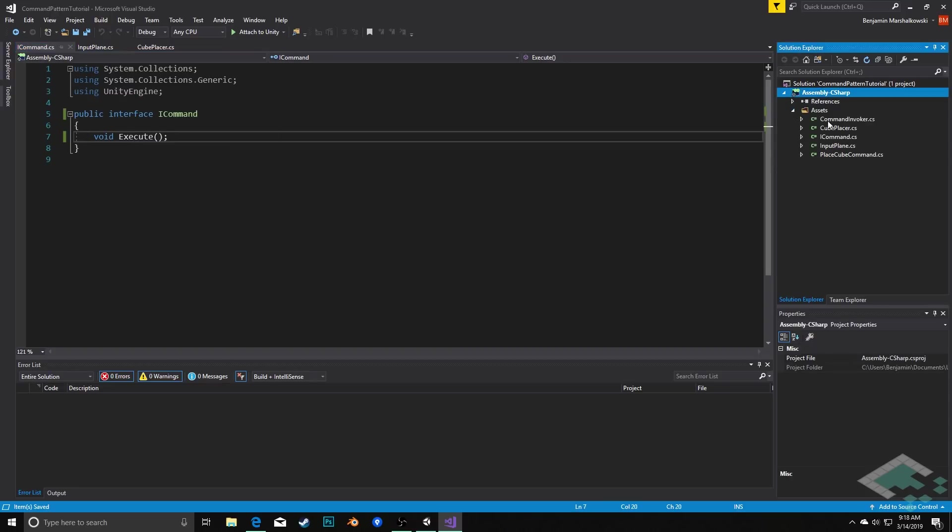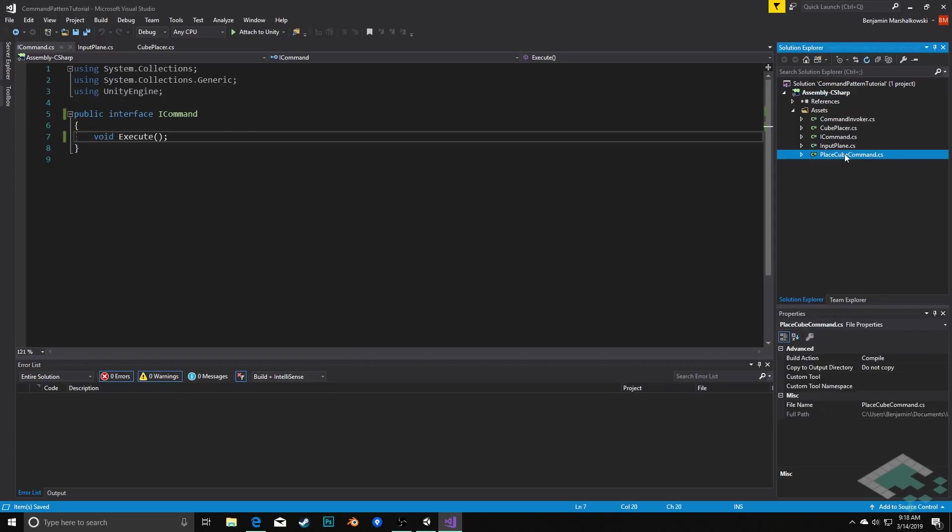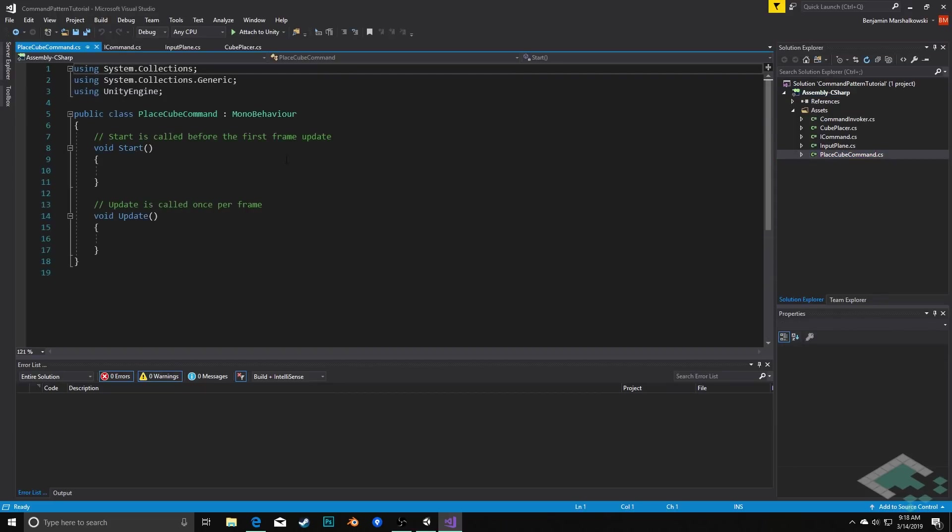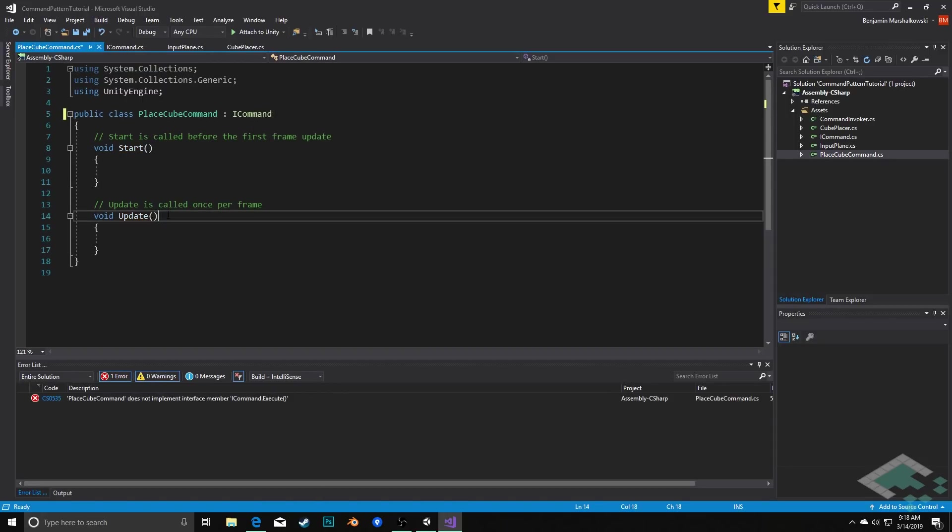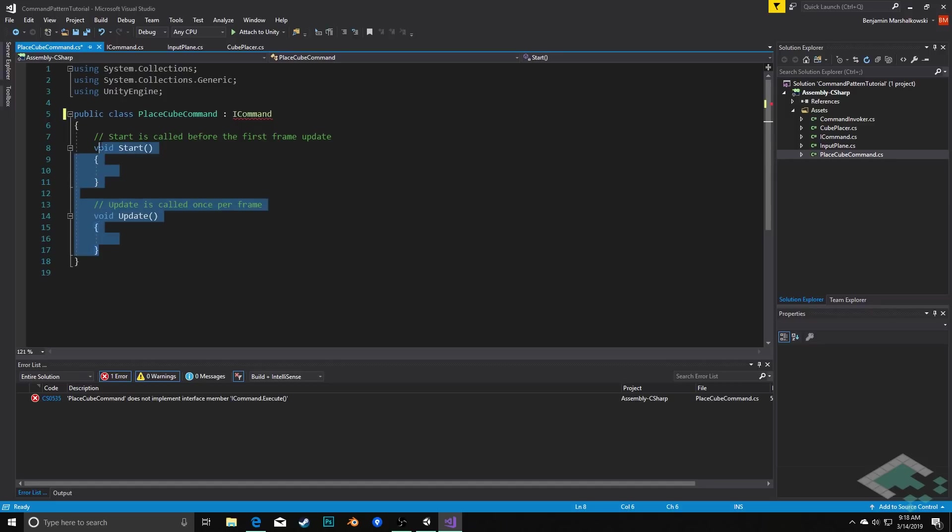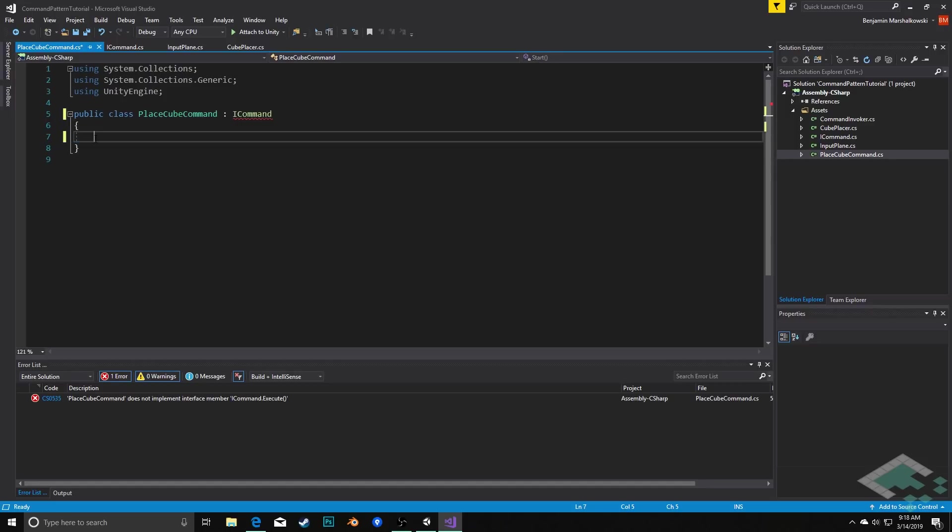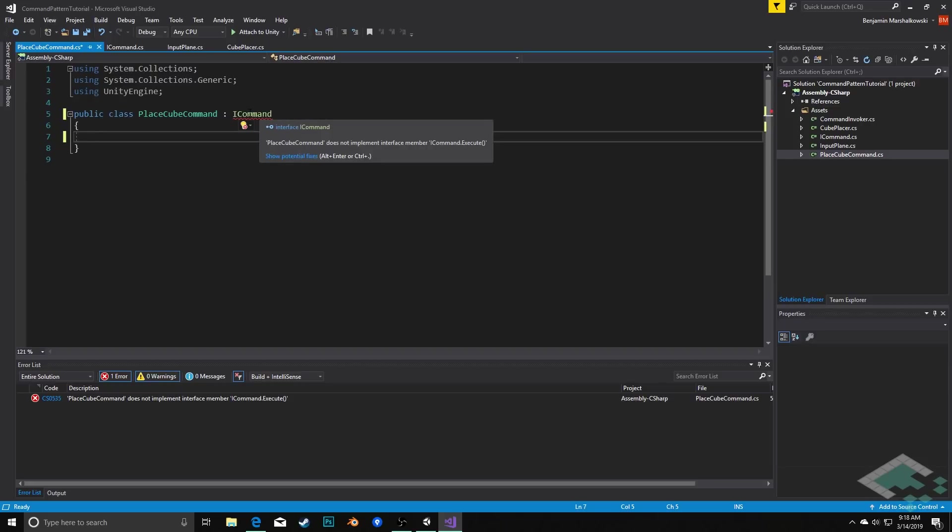With that we can open up our PlaceCubeCommand and in here we're going to have this inherit not from MonoBehaviour but from our ICommand. So once again we're not going to need start and update because this is not a MonoBehaviour. You'll notice that ICommand becomes red. That's because we are not implementing the execute method.